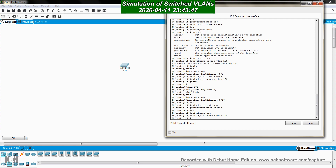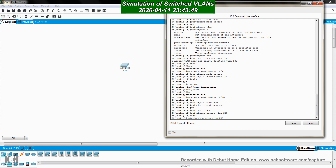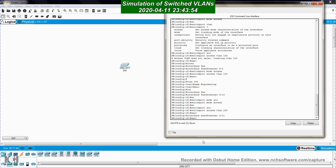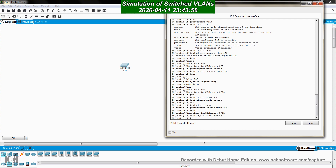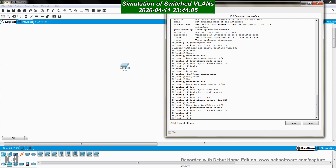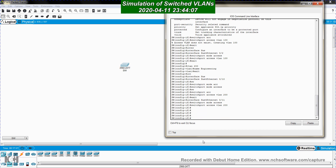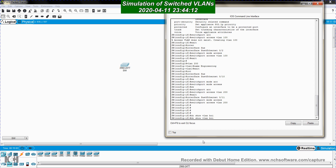Similarly, I exit and go to interface FastEthernet 0/11, configure it as an access port, and make it a member of VLAN 200.